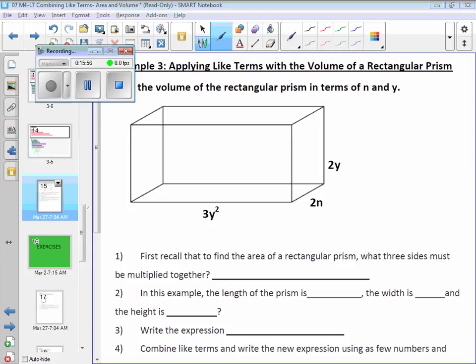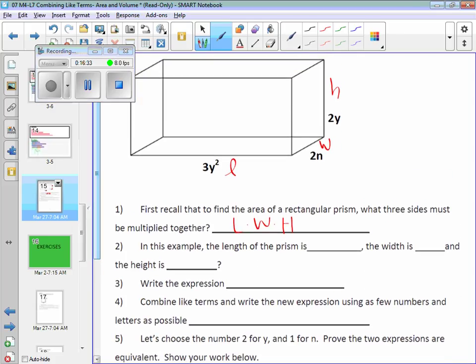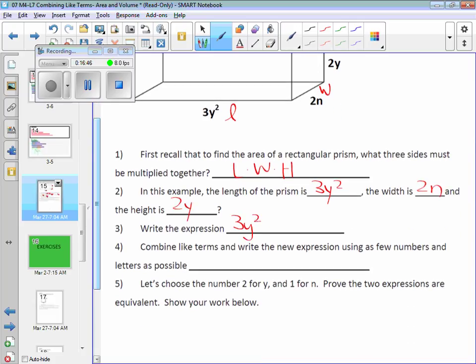One more example, then we'll pick it up on Monday. Volume — who remembers the formula for the volume of a prism? Length times width times height. We'll call this L, this W, and this the height. So it's length times width times height. The length is 3y squared, the width is 2n, and the height is 3y squared. Technically, if you multiply them all together you get 3y squared times 2n times 3y squared.